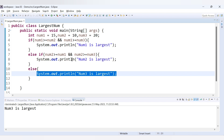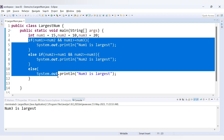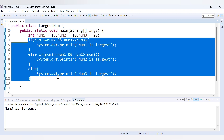As an enhancement, instead of hard-coded values for num1, num2, num3, you can accept user input using the Scanner class. Another improvement is to simplify this code: instead of using if-else conditions, we can use the ternary operator to find which number is the greatest.